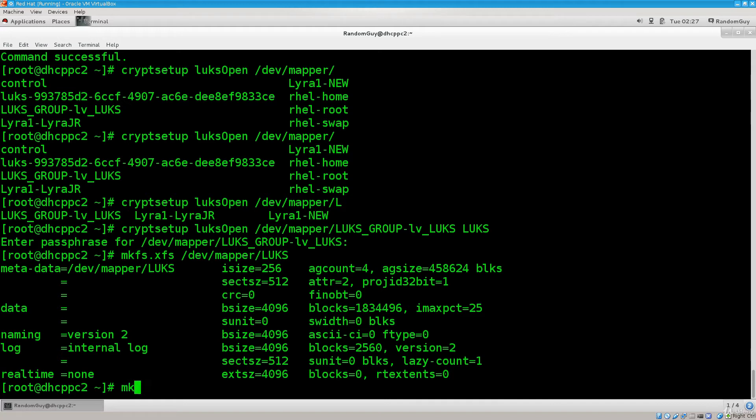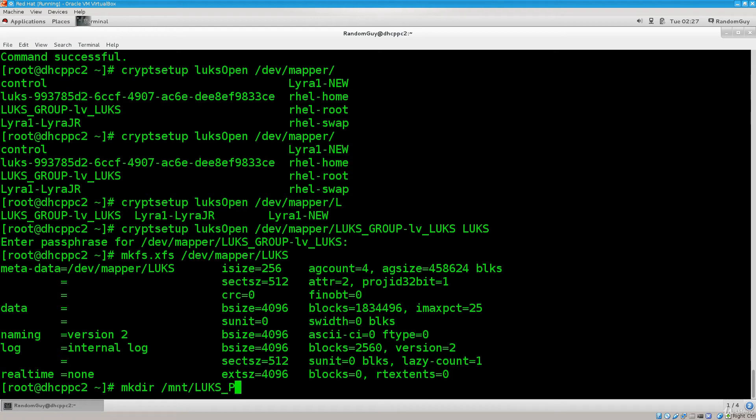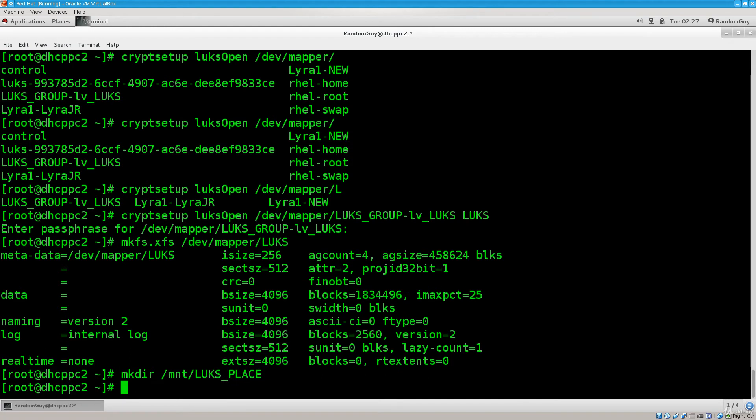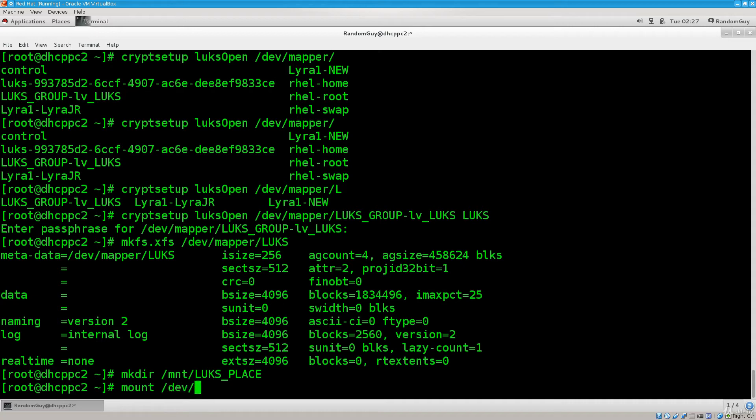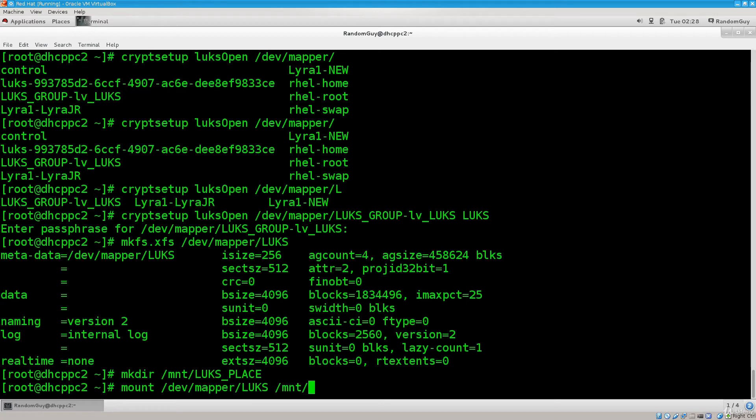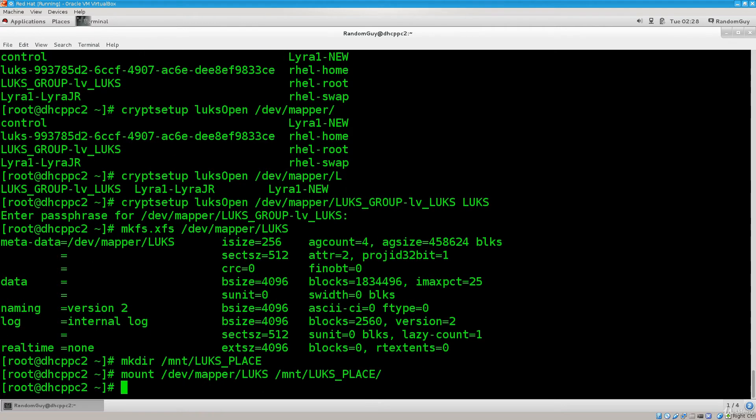Let's go ahead and create the mount point. mkdir /mnt/luxplace. Now we need to go ahead and mount the device to a point. mount dev/mapper/lux and then we're going to give it a point of /mnt/luxplace. It's mounted, no problems, it works, that is fantastic news indeed.